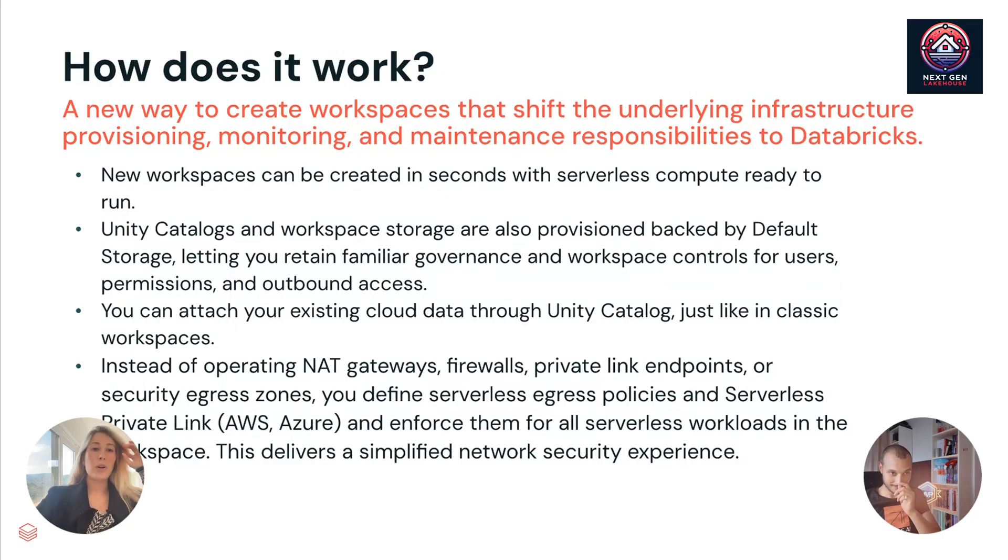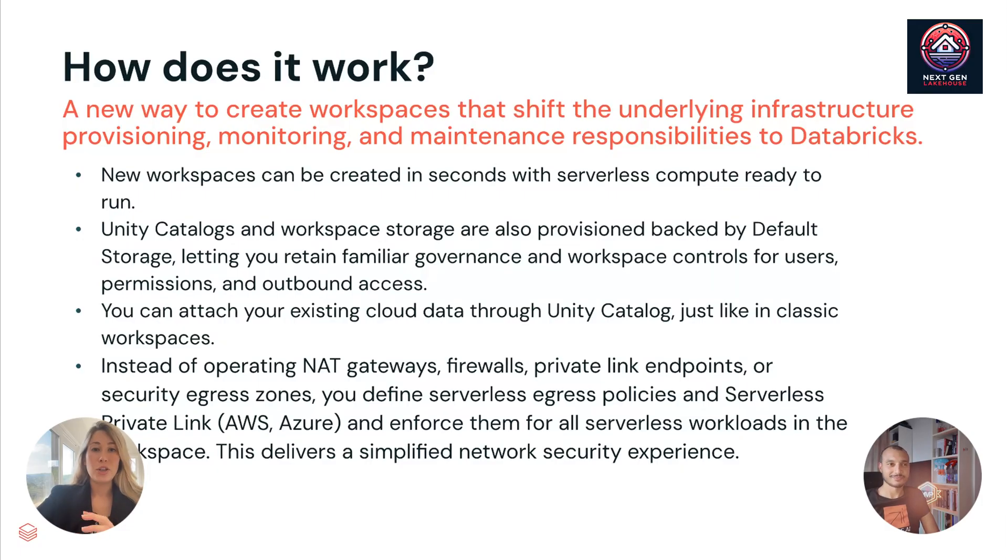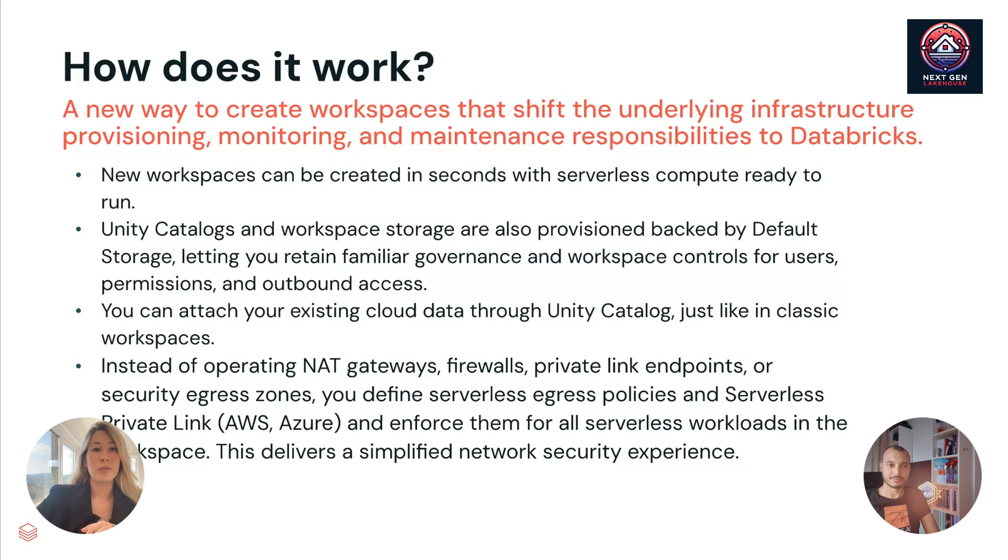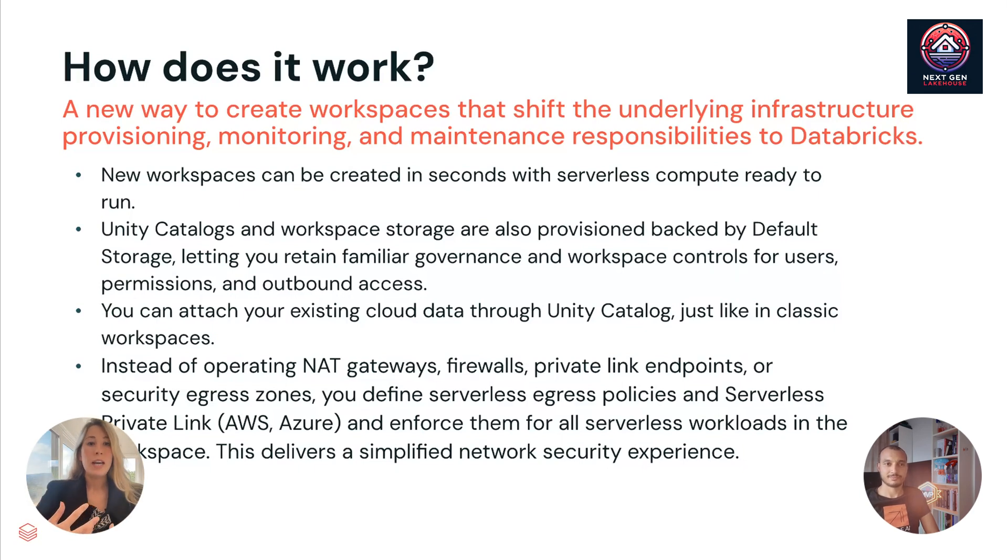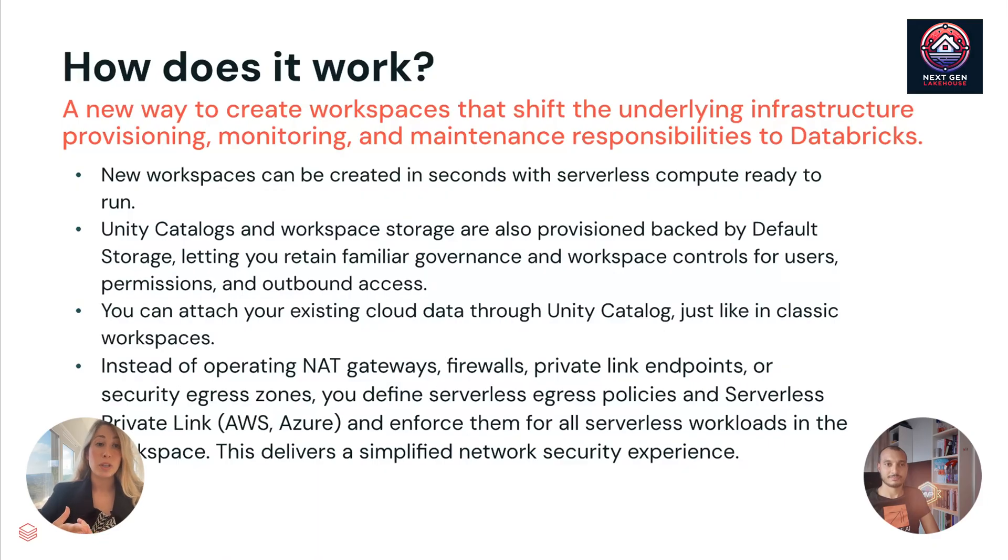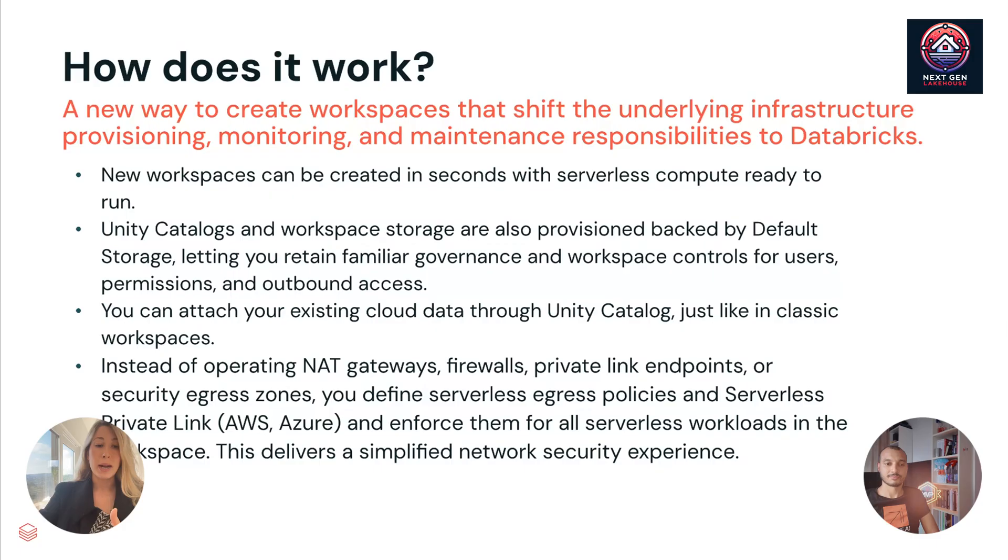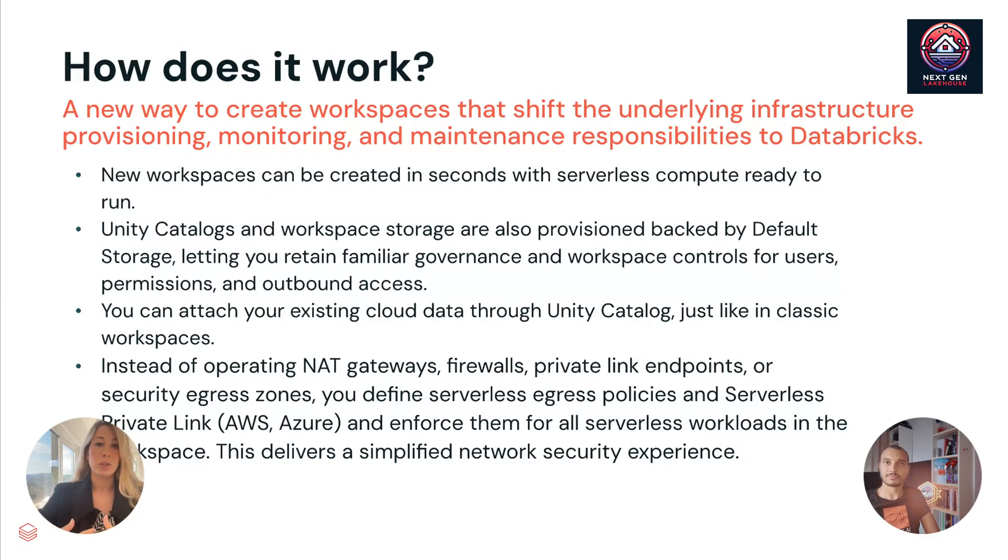So just to go in a little bit more into how it works. So this really is a new way to create workspaces that shifts the underlying infrastructure provisioning, monitoring and maintenance responsibilities, all that comes to Databricks. We're going to handle it all for you. So you can create a workspace in seconds with serverless compute. Unity catalog and workspace storage are also provisioned, which are backed by default storage. So you can retain familiar governance and workspace controls.